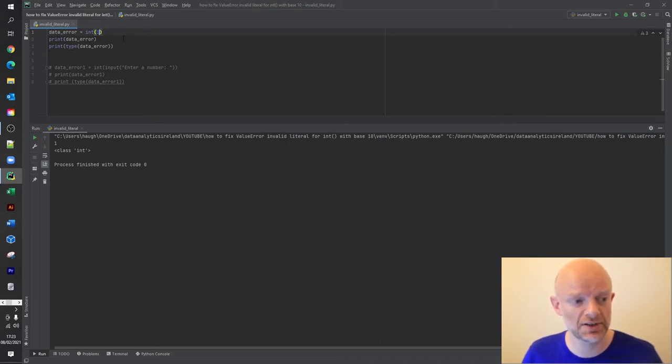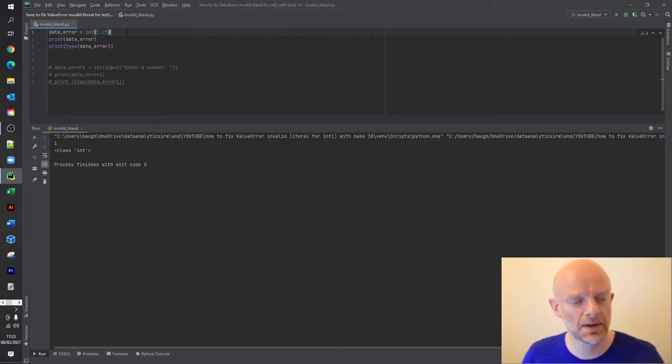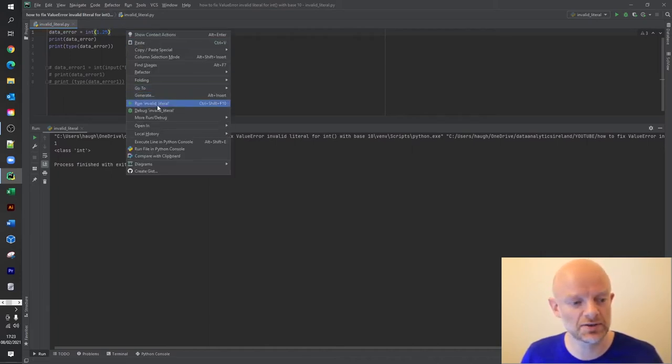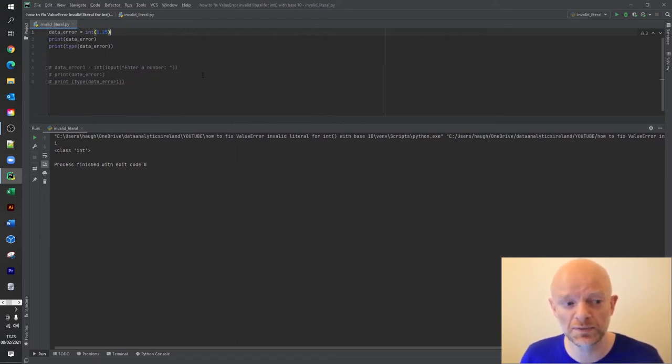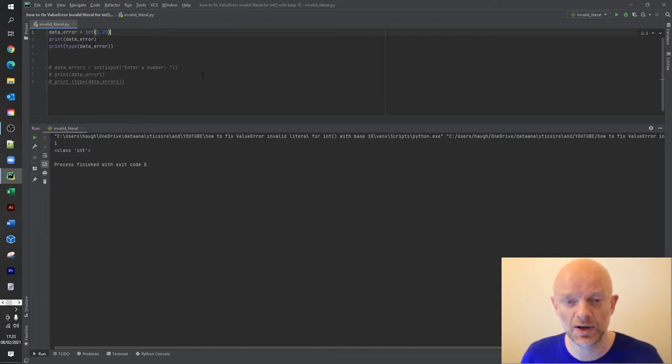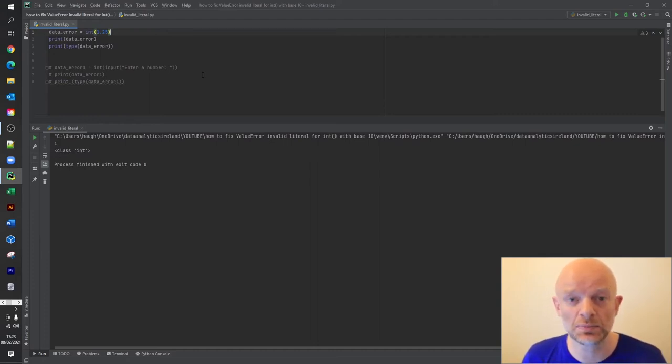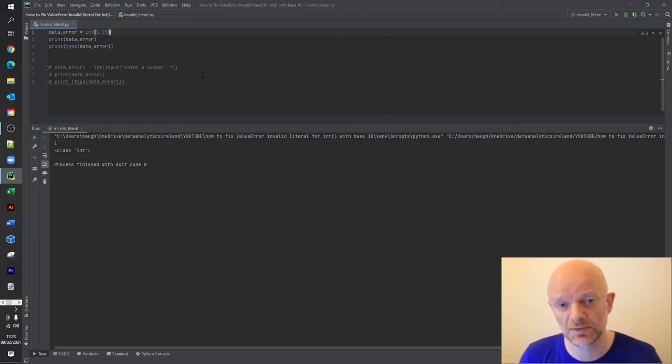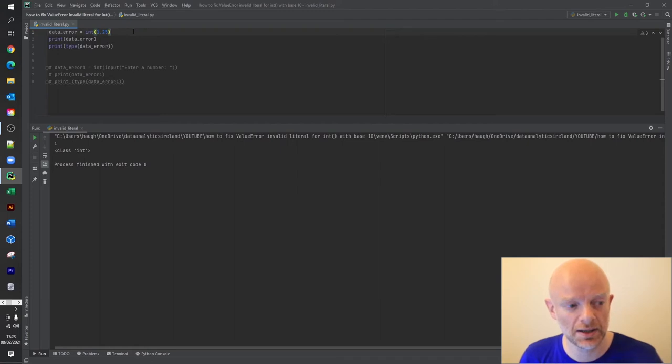And also one thing to remember that if you do it this way as well, that the computer programs, they round integers down. So if we just look at this here, even though you put in 1.25, it actually recognizes as an integer, but it actually rounds it down to 1, because integers obviously have no decimal points or decimal point.